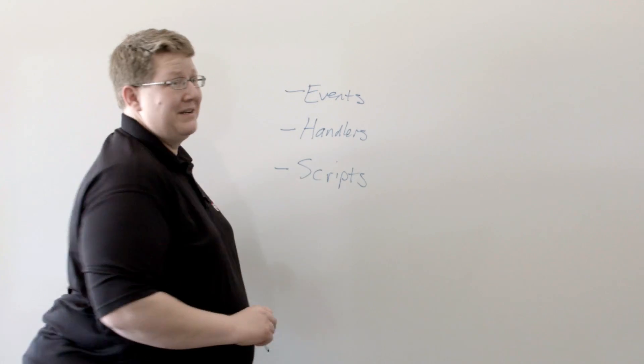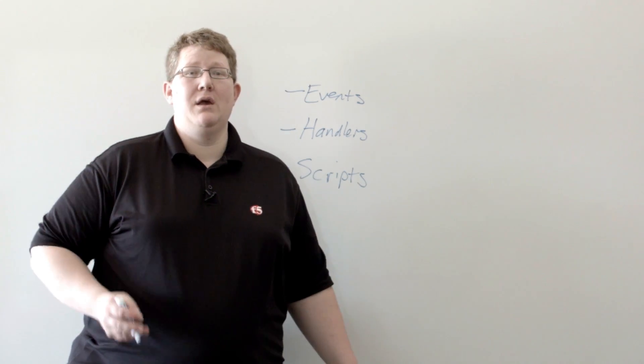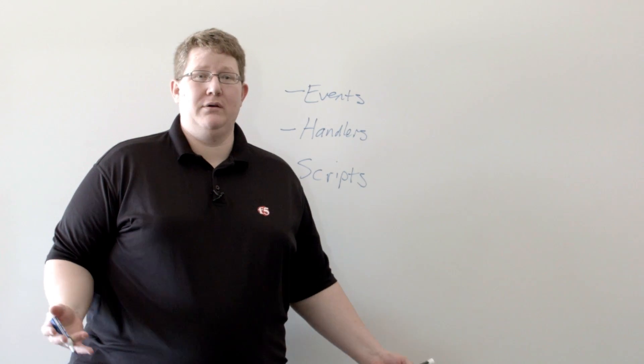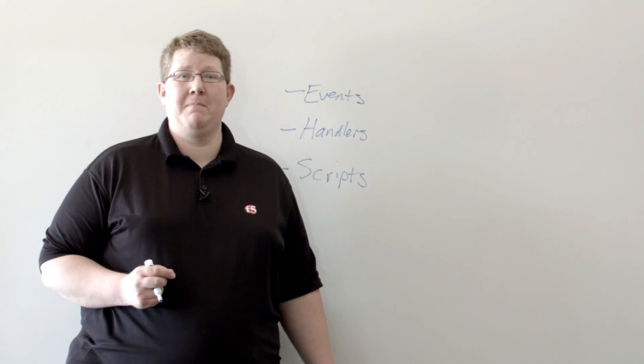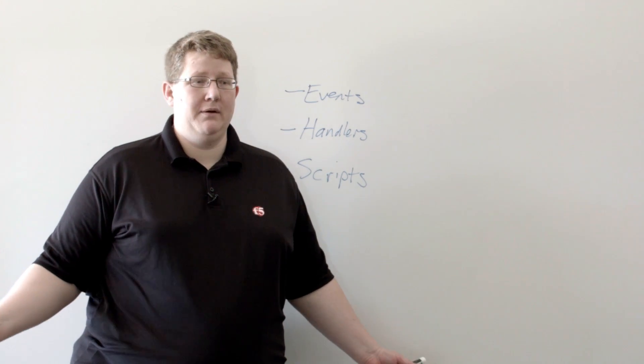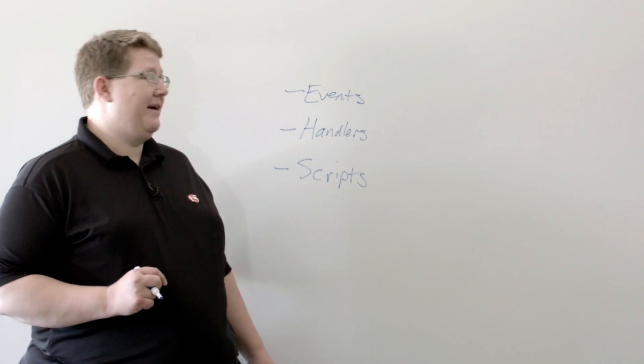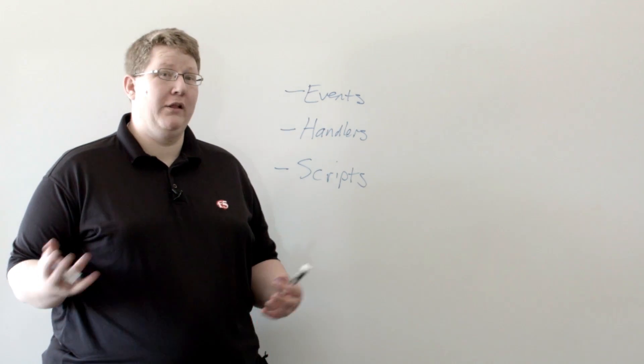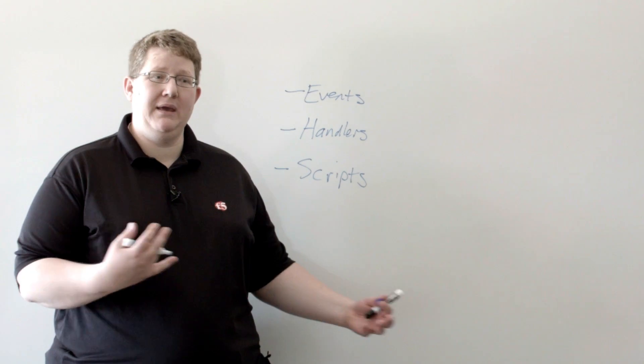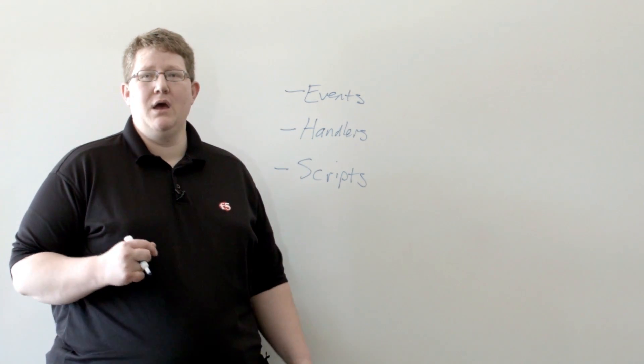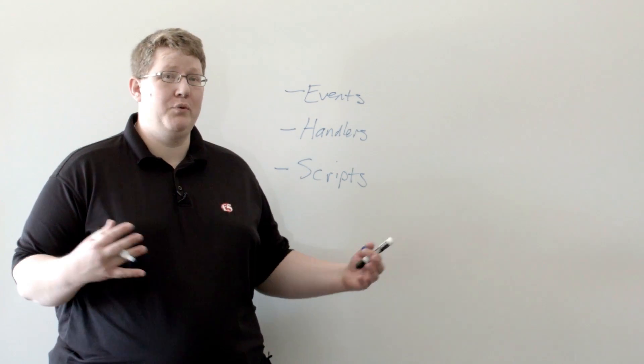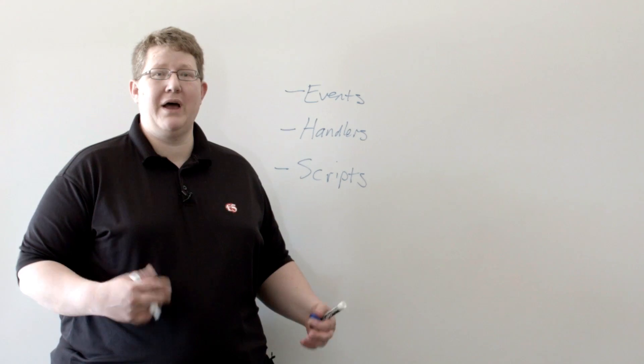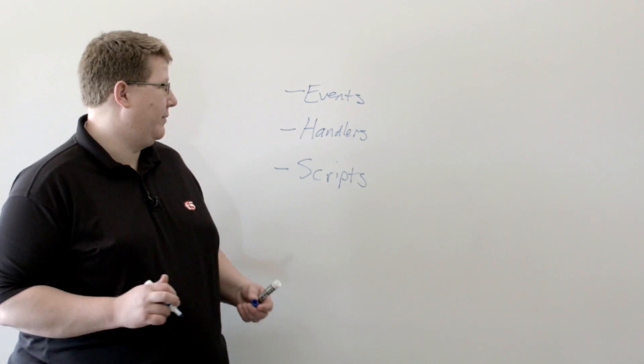So what's an event? Well, event can be a file changes on the file system, a directory changes, you have a failover occur from big IP to another big IP, a pool member dies, or all the pool members in a pool die. Those are the kinds of events we're talking about here.